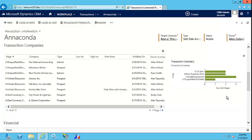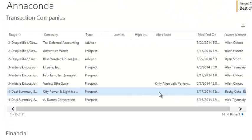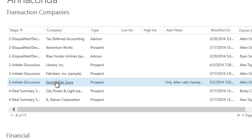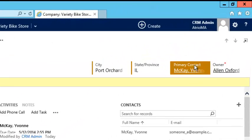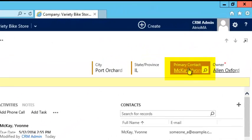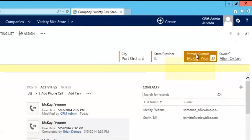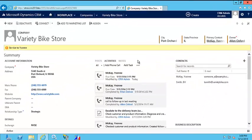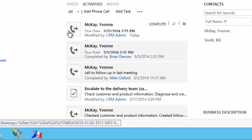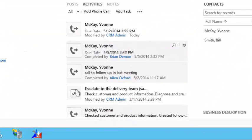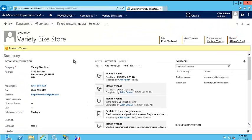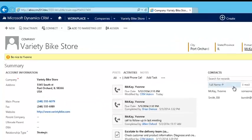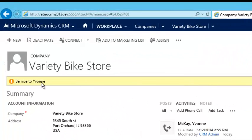Let's have a look at one potential buyer, Variety Bike Store. Here we can see that Yvonne McKay is the primary contact for this particular company, and below you can see that Brian called her just a few days ago. We can also see some other basic information about the company on the left, such as their phone number and address, and you'll see at the top there is an alert to be nice to Yvonne.